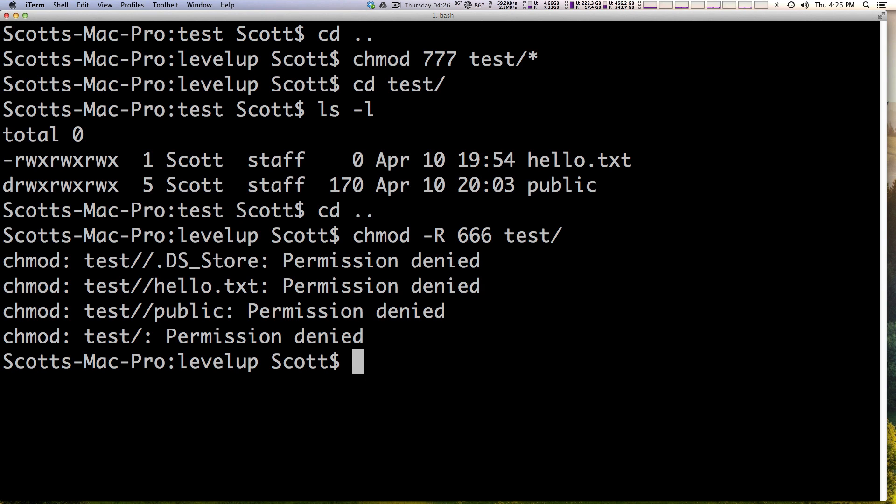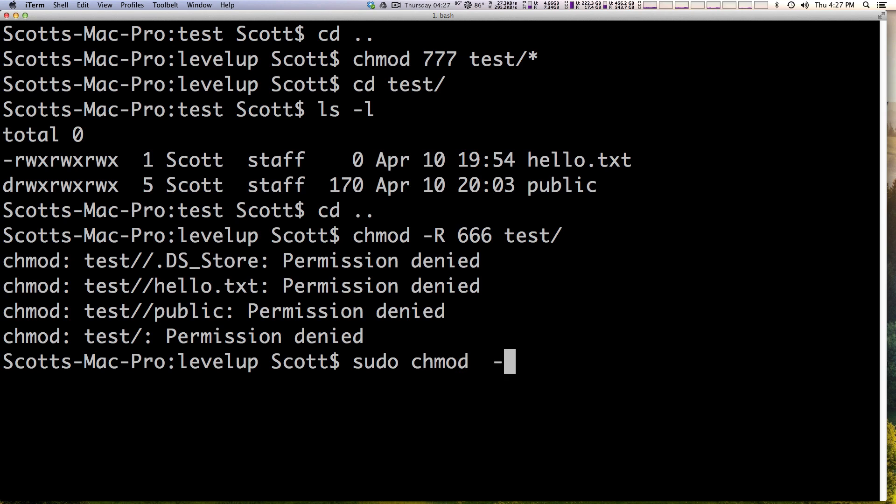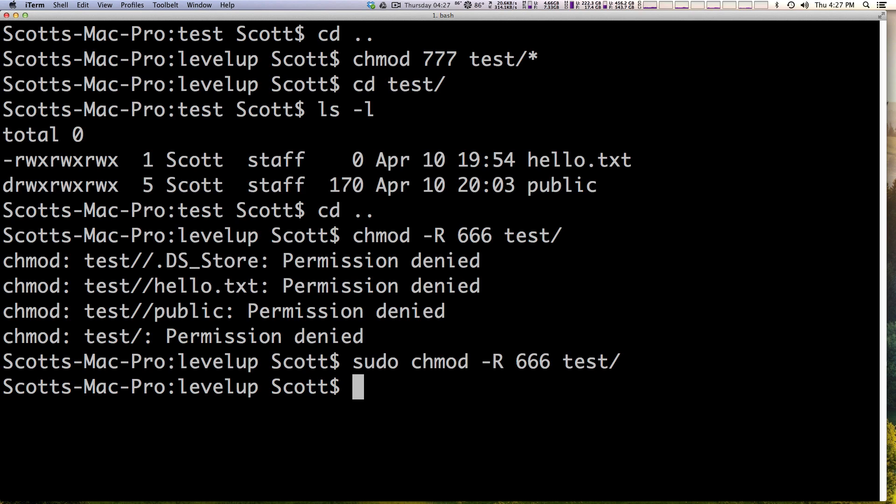As you can see it's giving me some permissions errors. I might not have permission to do this. So what we need to do is run the sudo command. We can type sudo then chmod -r 666 test enter. You'll notice that it didn't ask me for my password. That's because I have ran a sudo command already. It will ask you for your password when running a sudo command only the first time in any session and after that it won't.